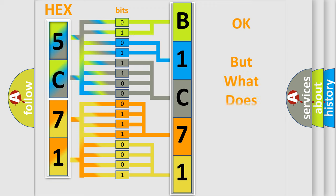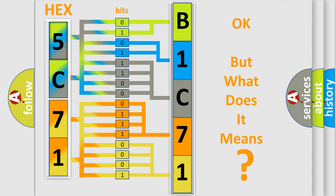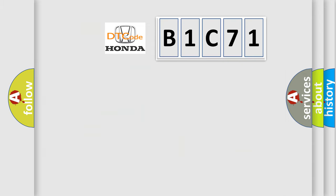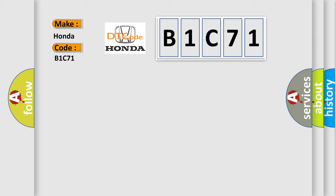The number itself does not make sense to us if we cannot assign information about what it actually expresses. So, what does the diagnostic trouble code B1C71 interpret specifically for Honda car manufacturers?